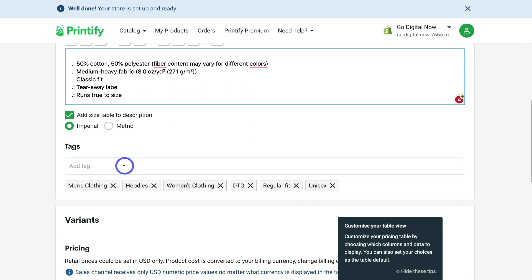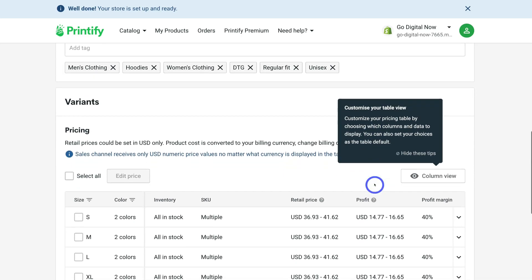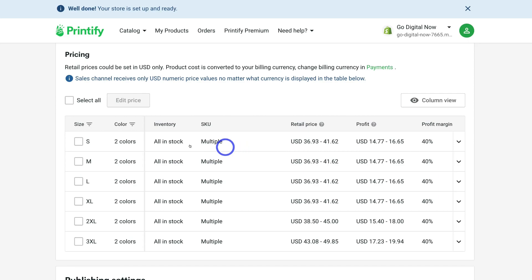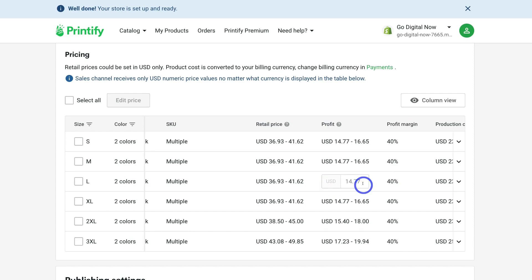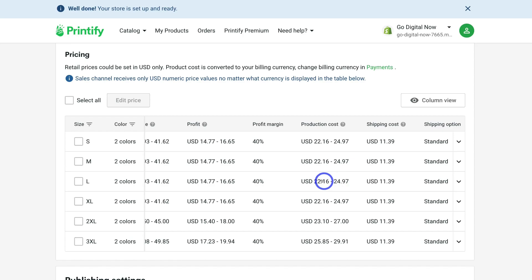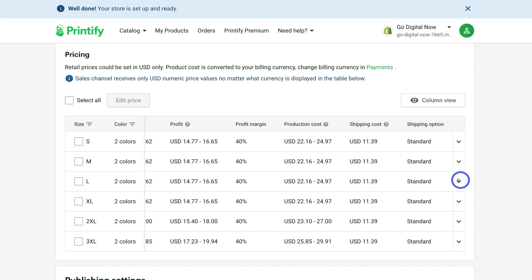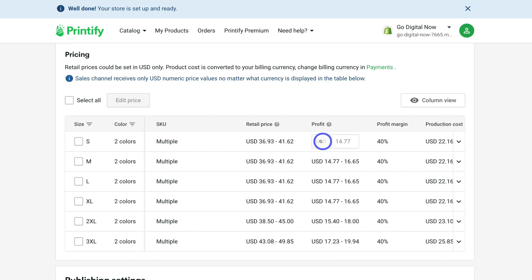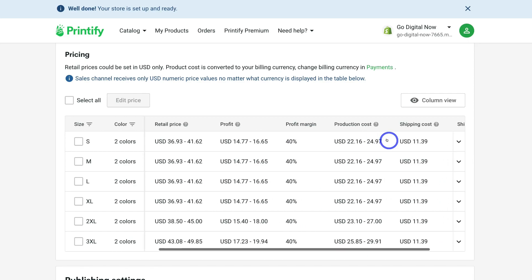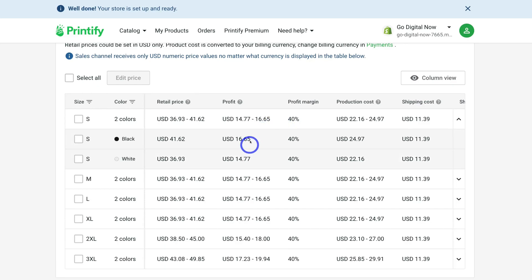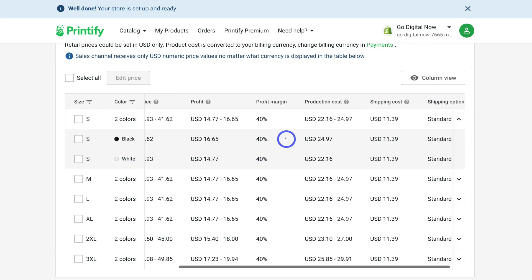Navigate down to tags — this helps you better manage your products within Shopify. Then under variants, you can customize the pricing options. For example, for large size in two colors: the retail price is $36 to $41, the profit is $14 to $16 — that's a 40% profit margin — and you can see production cost and shipping cost as well. These prices will change based on shipping. You can adjust the retail price, add the profit amount, or set the profit margin you'd like to see, and click on each sizing variant to see the two color variants and their pricing.